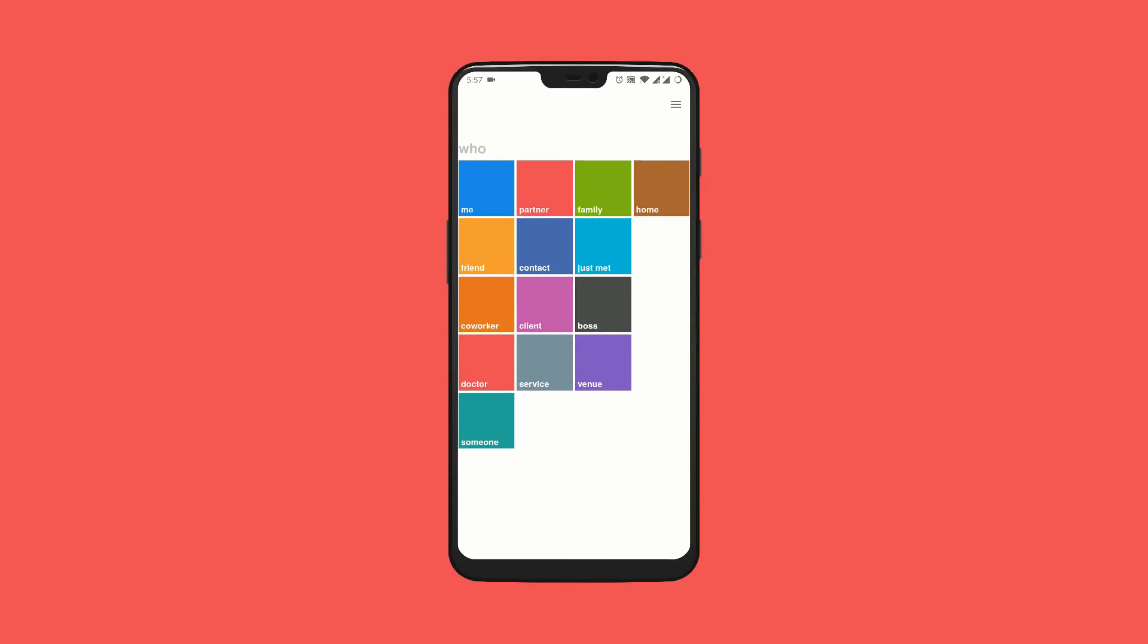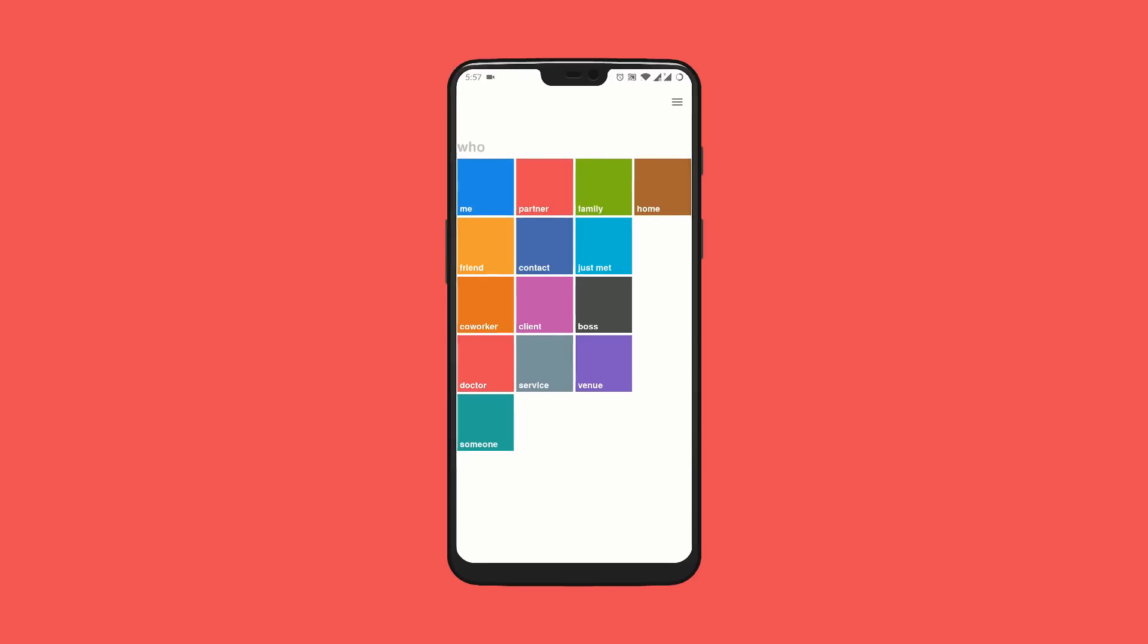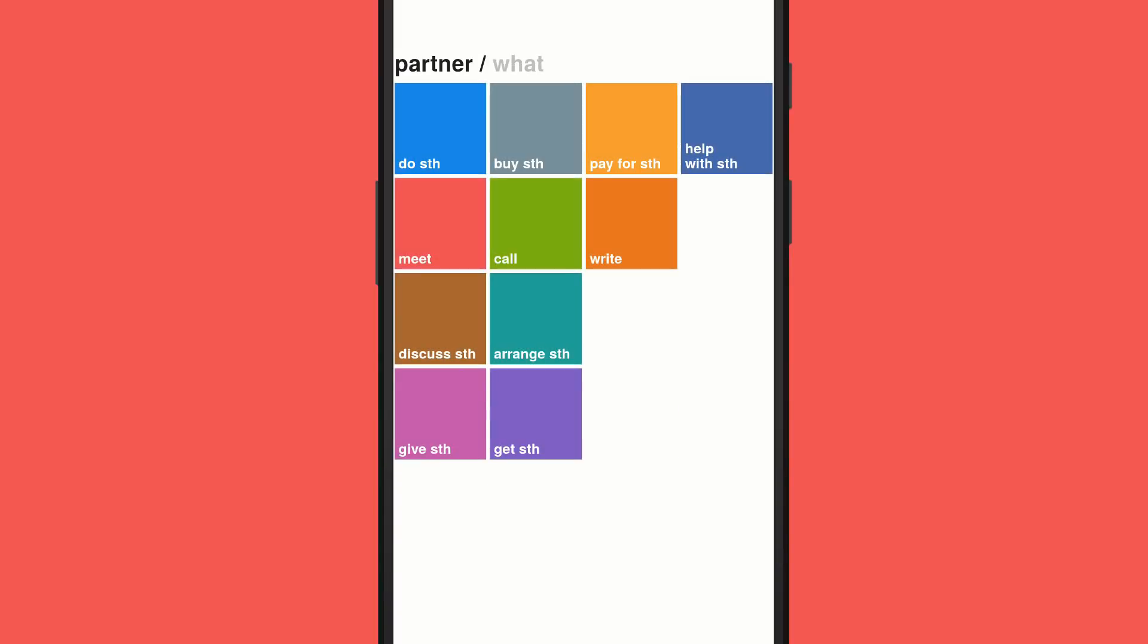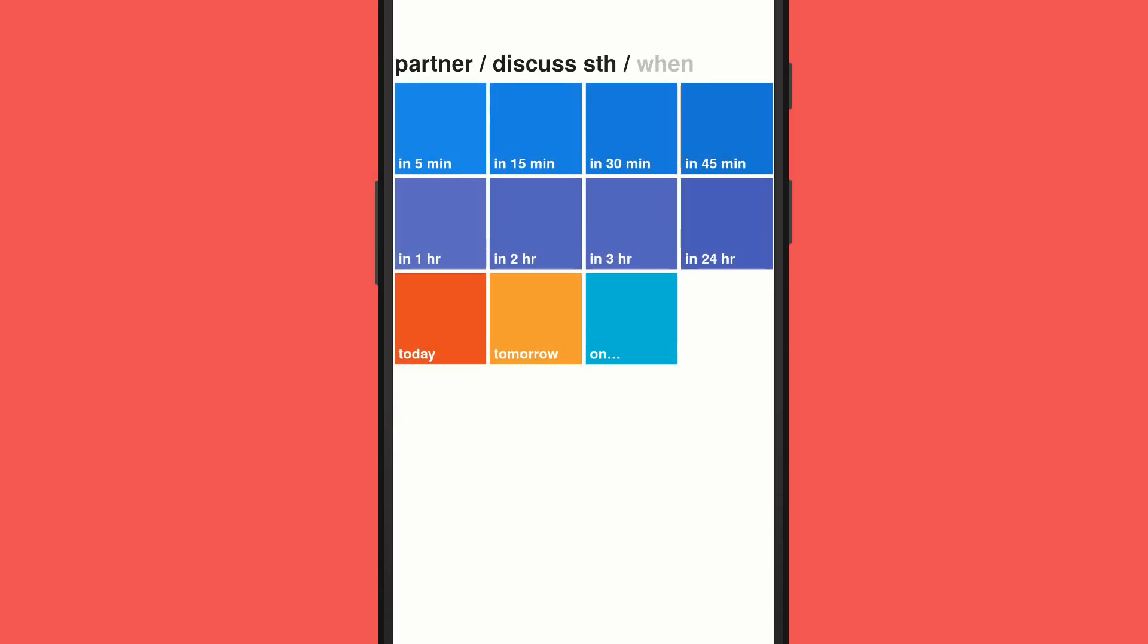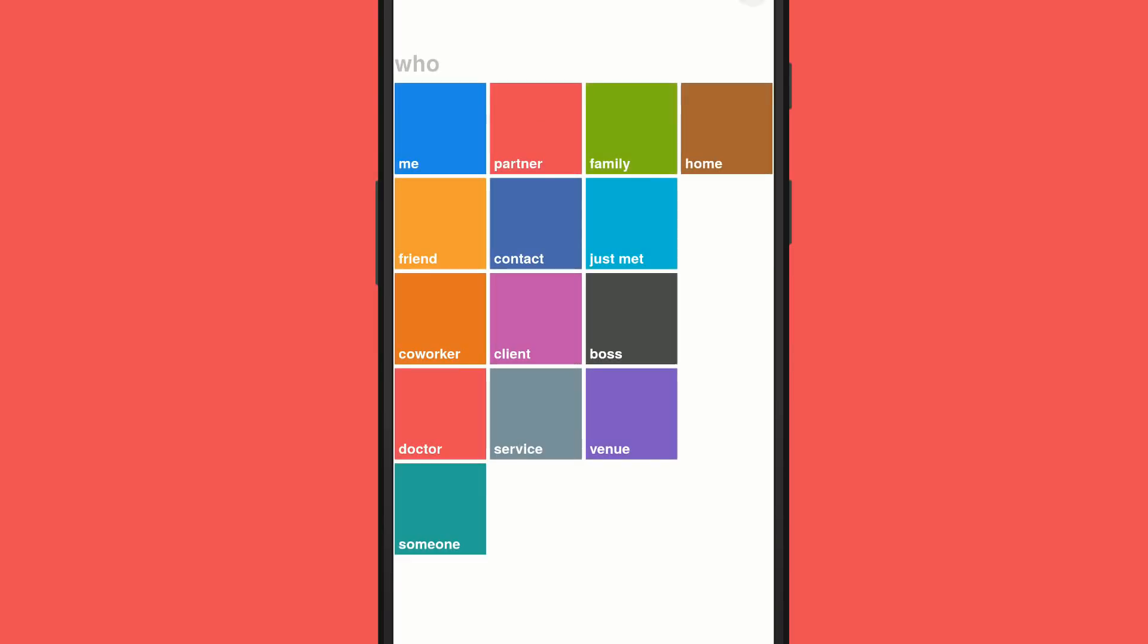After that we have a reminder app, 3do. Unlike other similar apps, it doesn't take down any notes, but instead you have to select a person—that is either yourself, partner, boss, friend, or anyone else—and then choose the task to be completed, like do something, buy something, call, meet, or discuss. And finally you have to select the time that you'd like to do it—that is either in a few minutes or hours—and your reminder is set.